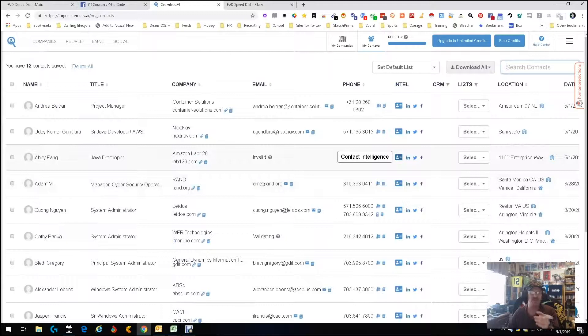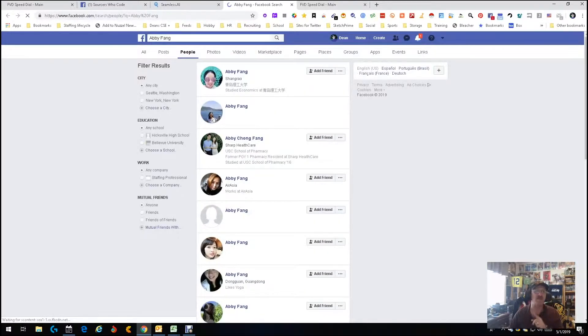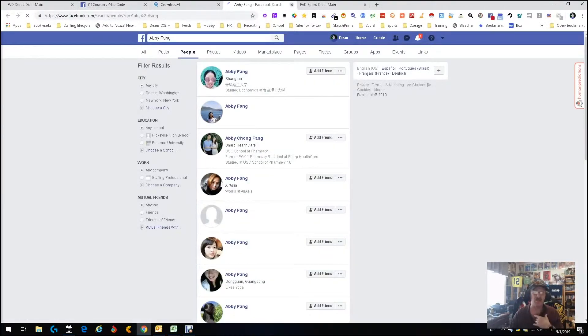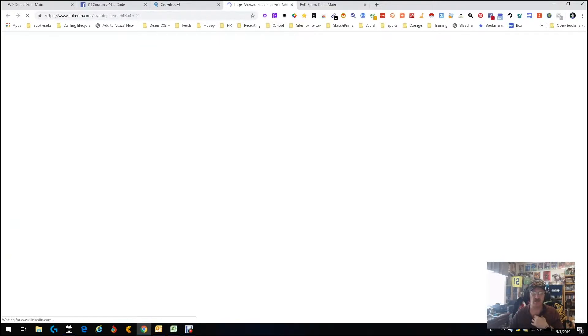For Abby Fang, who didn't have a found email, they have a LinkedIn, Twitter, and Facebook profile. Opening the Facebook link doesn't take me directly to her — it takes me to a search for 'Abby Fang' and I'd need to pick the right one. Going to LinkedIn requires me to sign in, which takes a second or two.